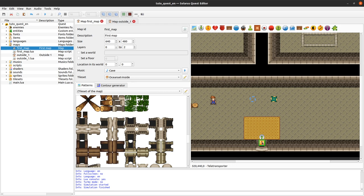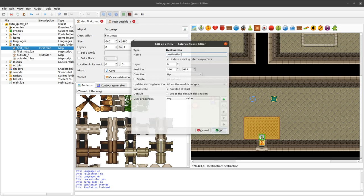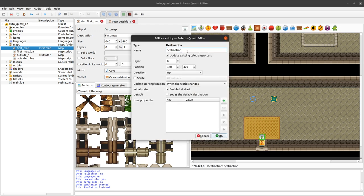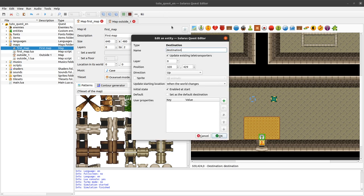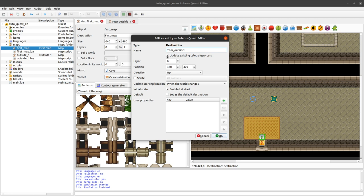And as I was just explaining, this destination has a bad name. It's just called destination. So it's hard to distinguish between this one and some others that would be on the same map. So let's call this maybe from outside. And when you rename a destination, you can keep this option checked.